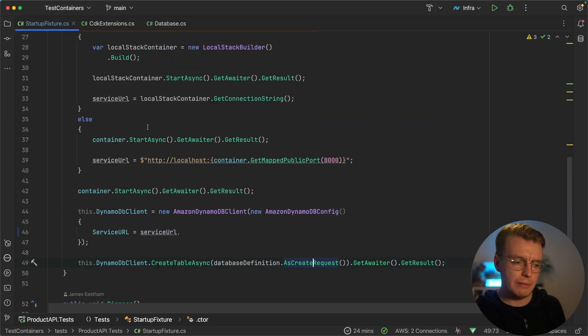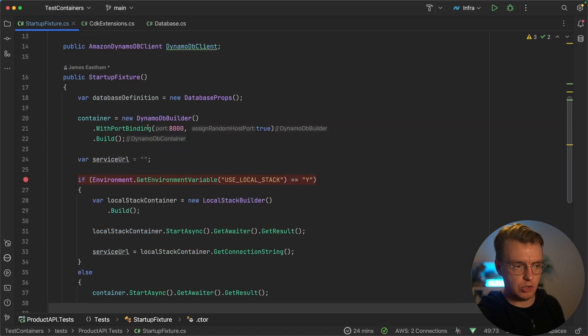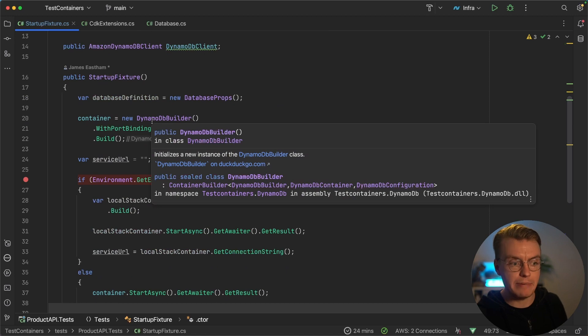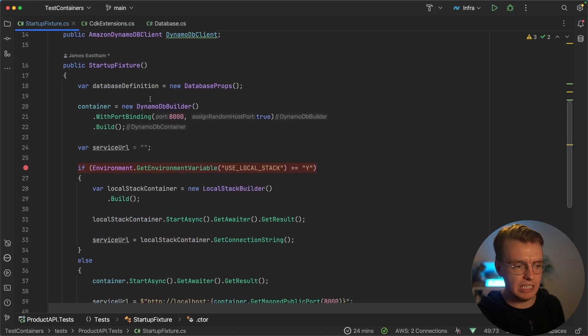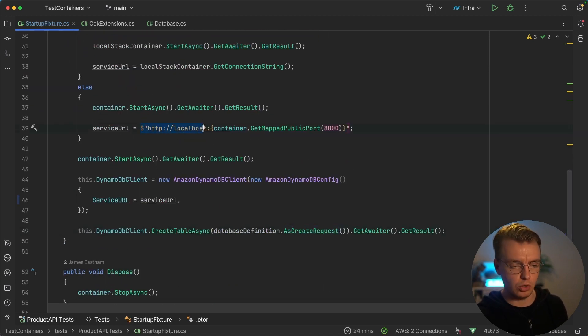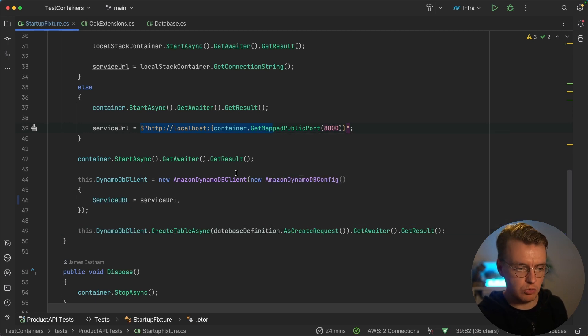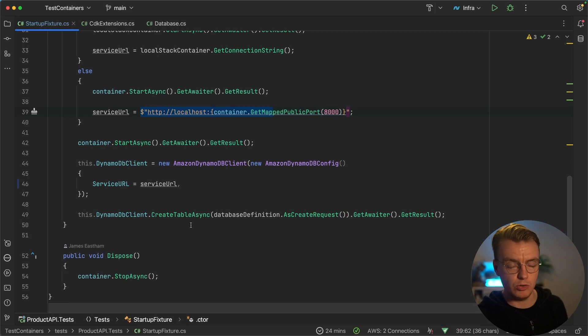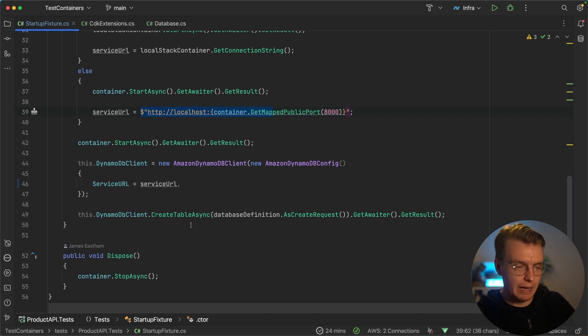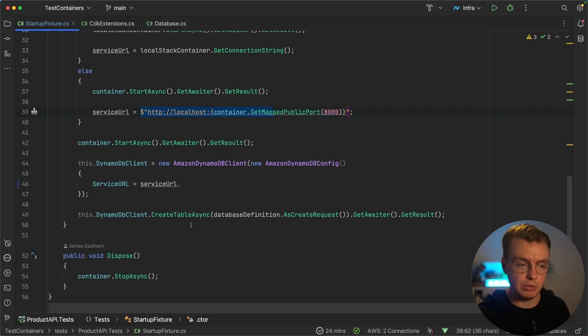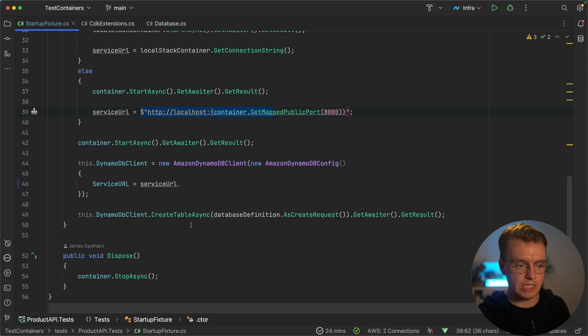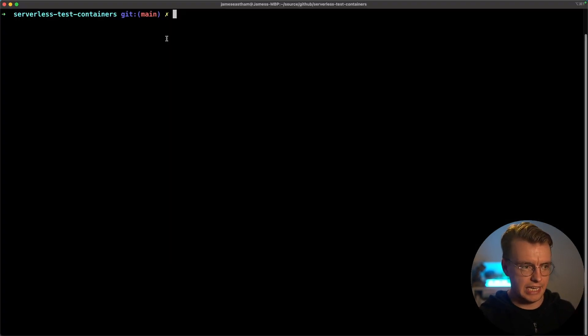So what I'm now doing as part of my startup code before any of my unit tests run is setting up a container image running a Docker container, which is emulating DynamoDB. I'm grabbing the service URL. In this case, that would be localhost and then the port that DynamoDB local is running on. And then I'm actually going to run this create table request to DynamoDB. What this will ensure is that every single time my unit tests run, I get a completely fresh, completely empty DynamoDB database. I can guarantee the state of my table before every single test run. Let's actually see this in action.